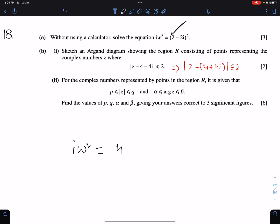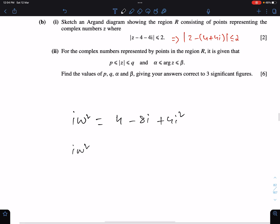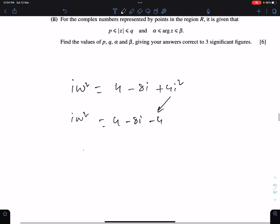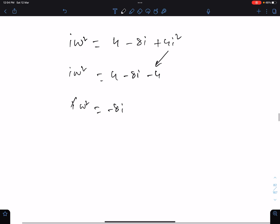We have 4 minus 8i plus 4i squared. Since 4i squared becomes minus 4, we get 4 minus 8i minus 4. The 4 and minus 4 cancel, leaving minus 8i.